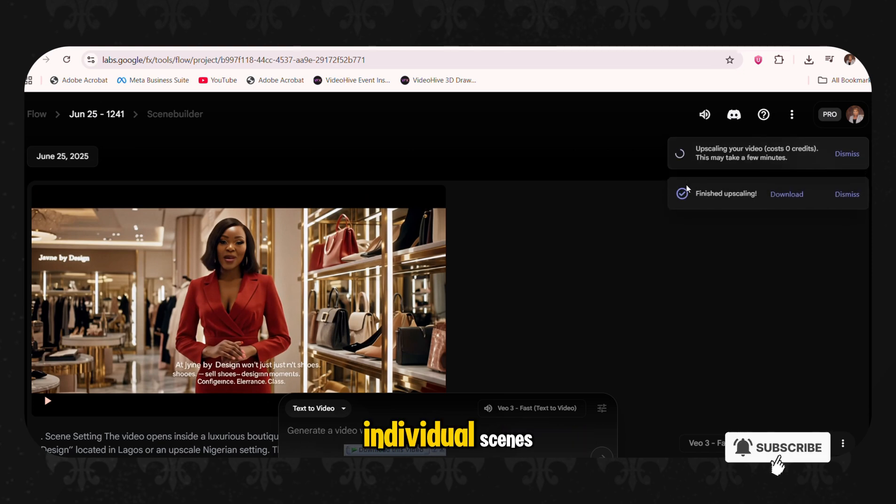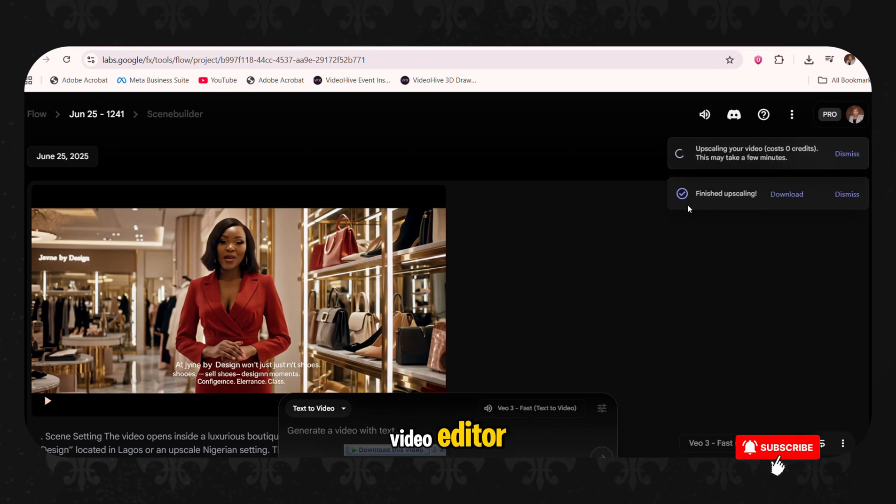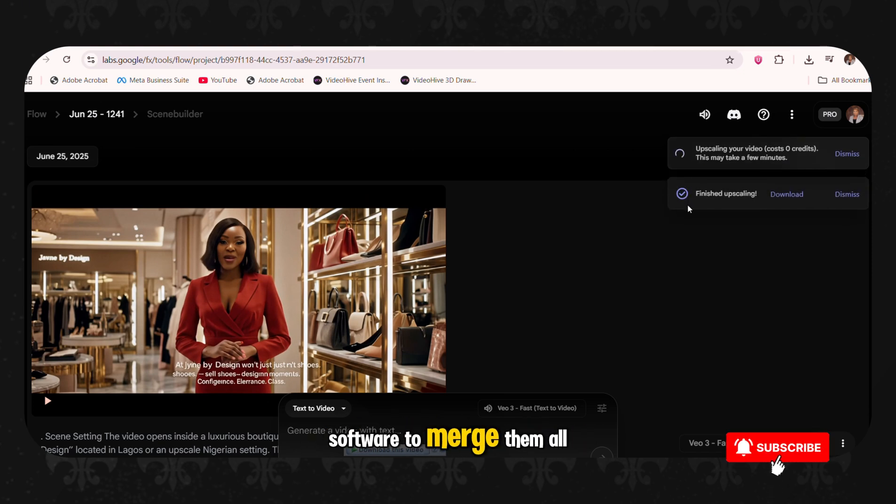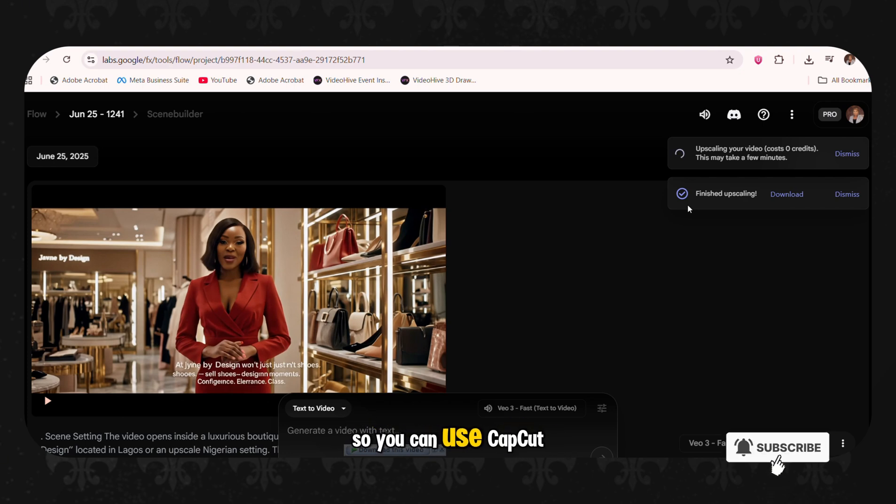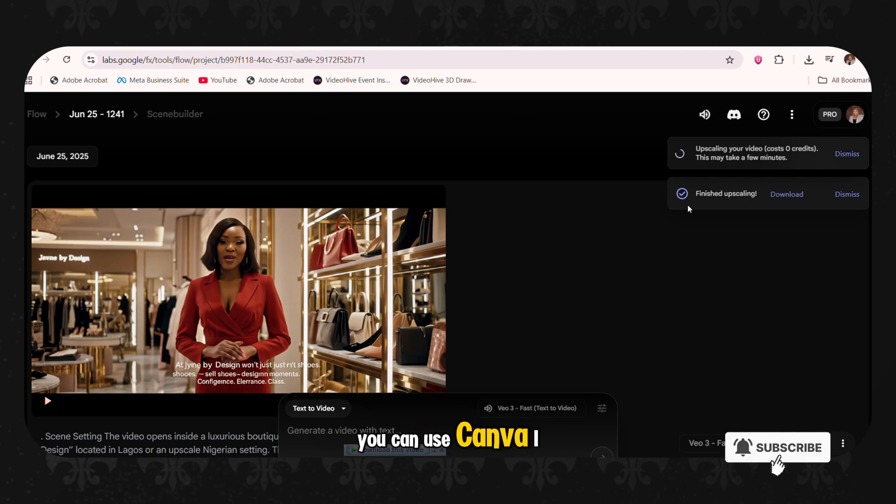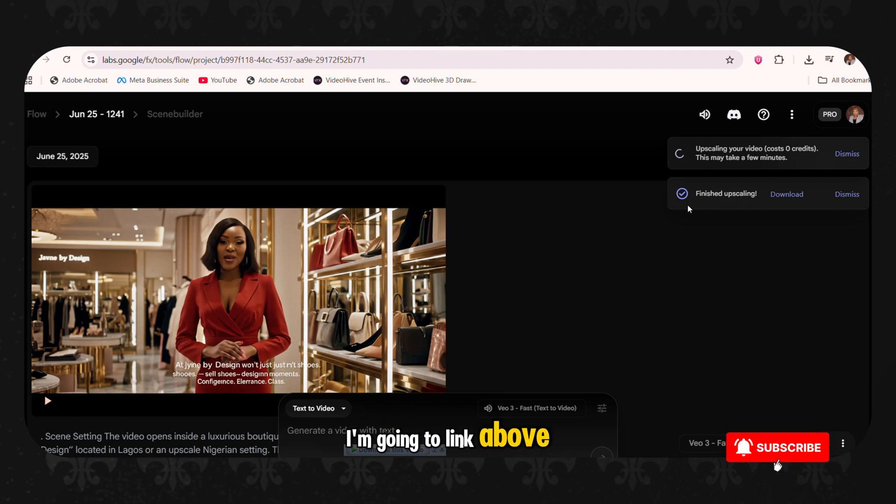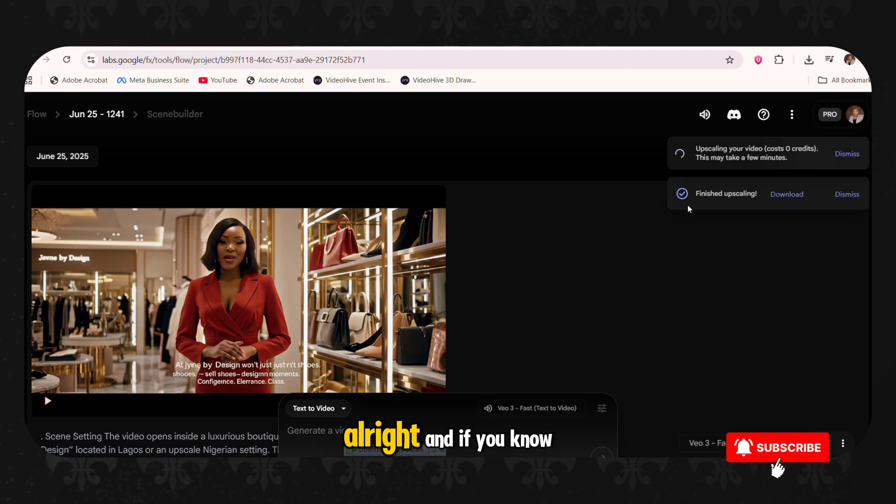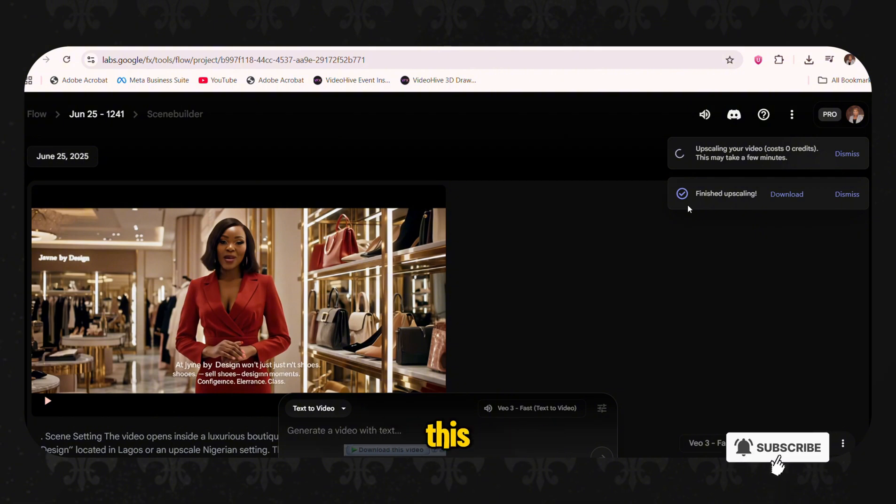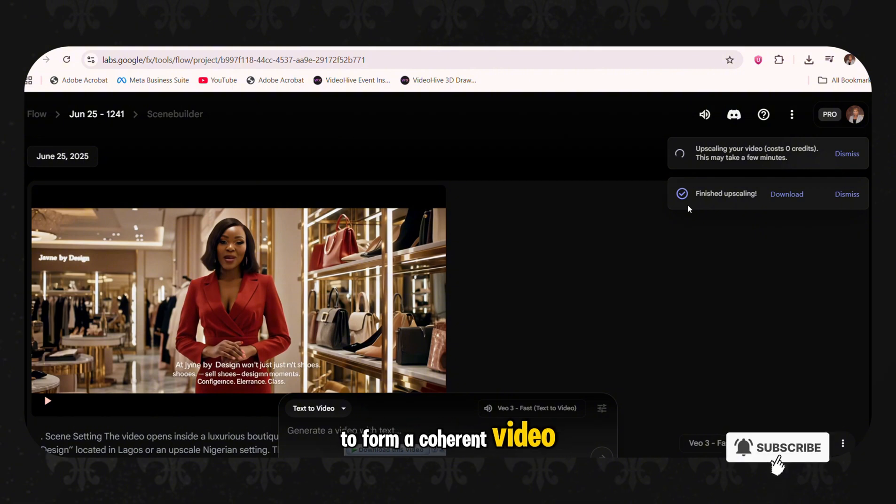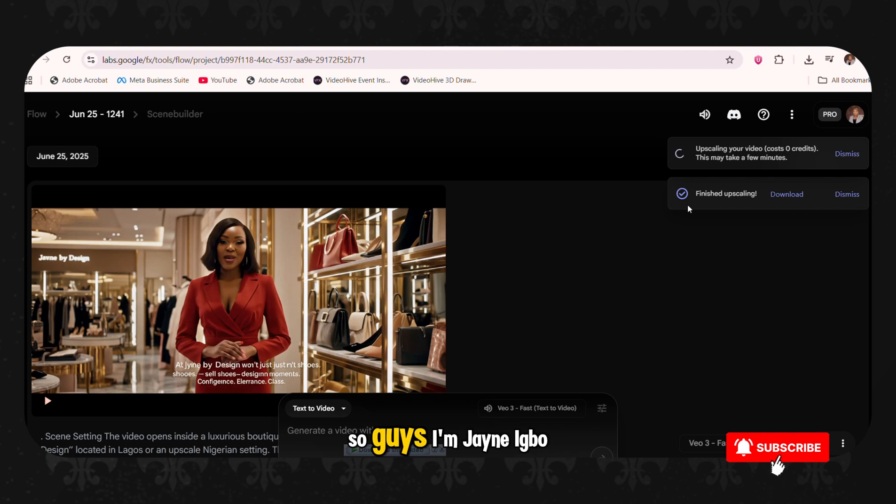The thing again is at the end, after you've generated all these individual scenes, you're going to need a video editor software to merge them all together to form a coherent video. So you can use CapCut app. You can use Canva. I have a tutorial. I'm going to link above on how to use the CapCut app.